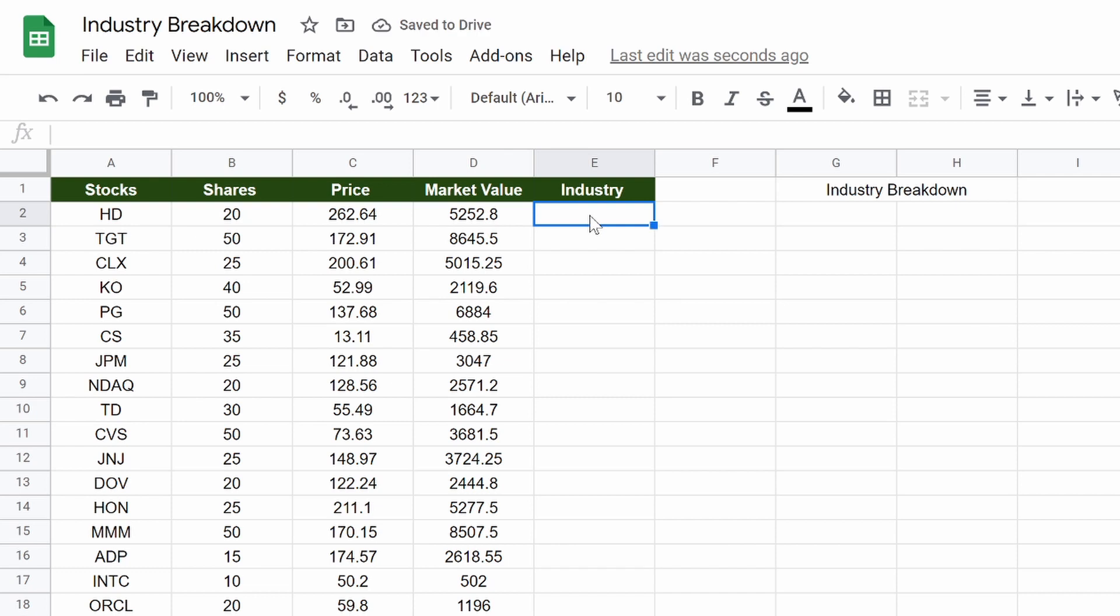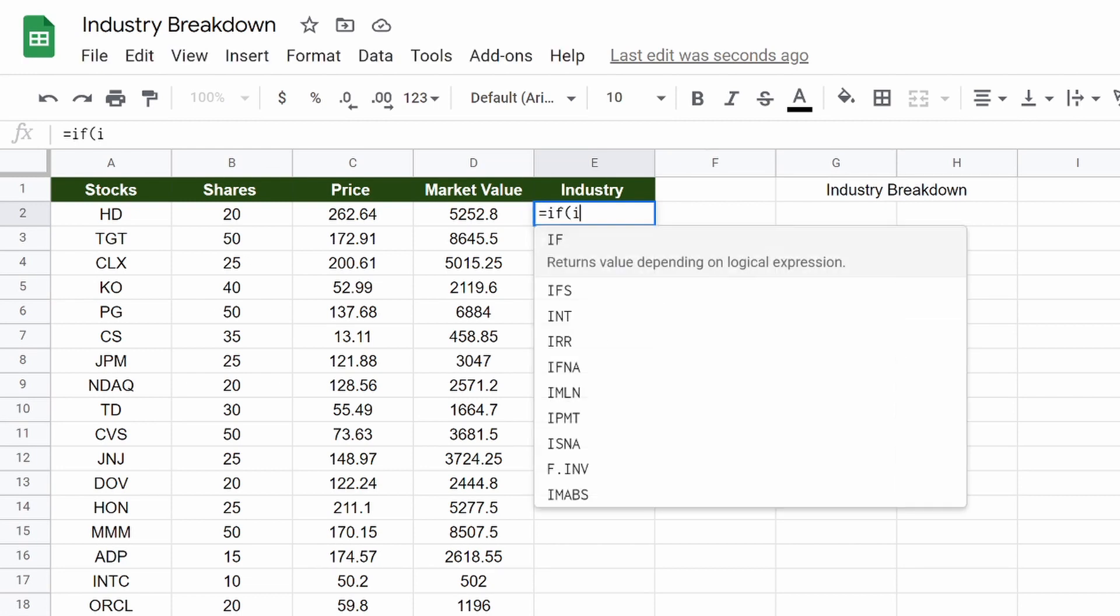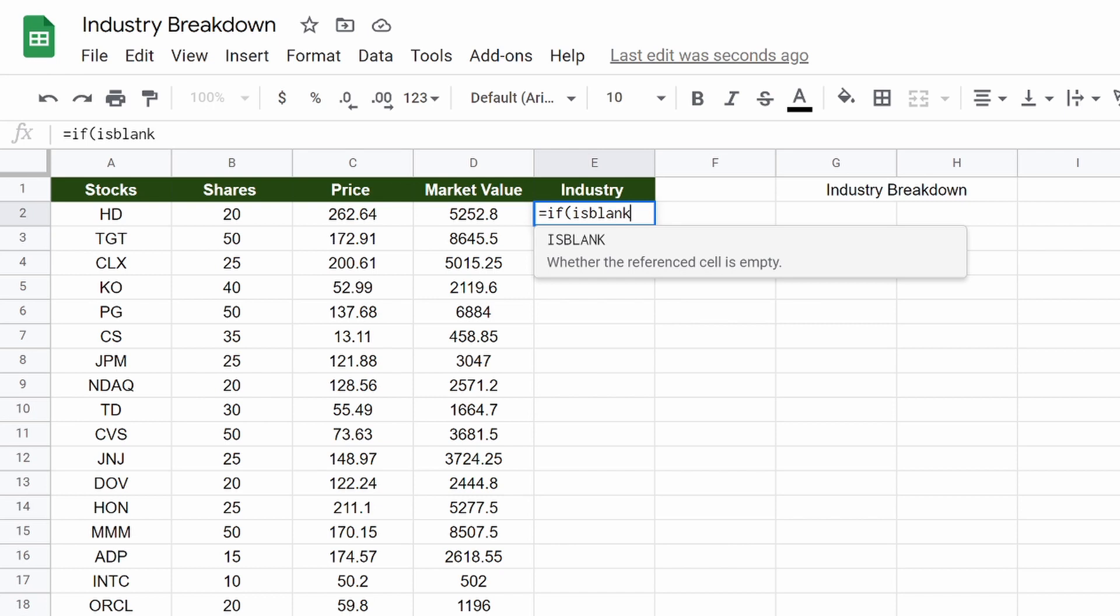So let me just do this, get this all set up. So before we even get into what the Fidelity code is going to be, we're going to want to start our code off with an if is blank.